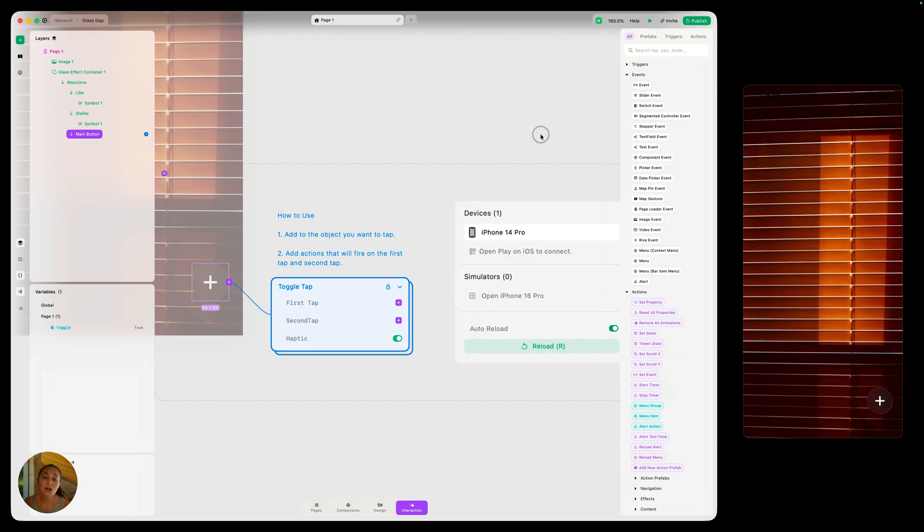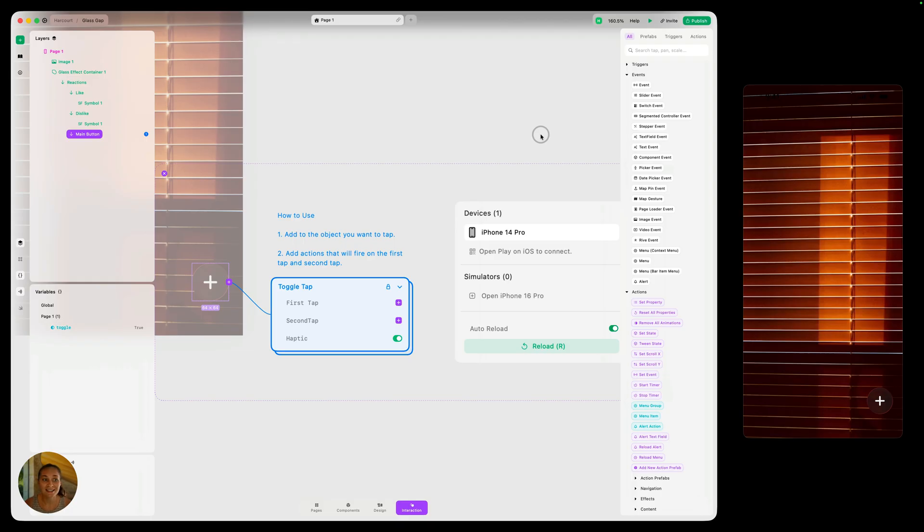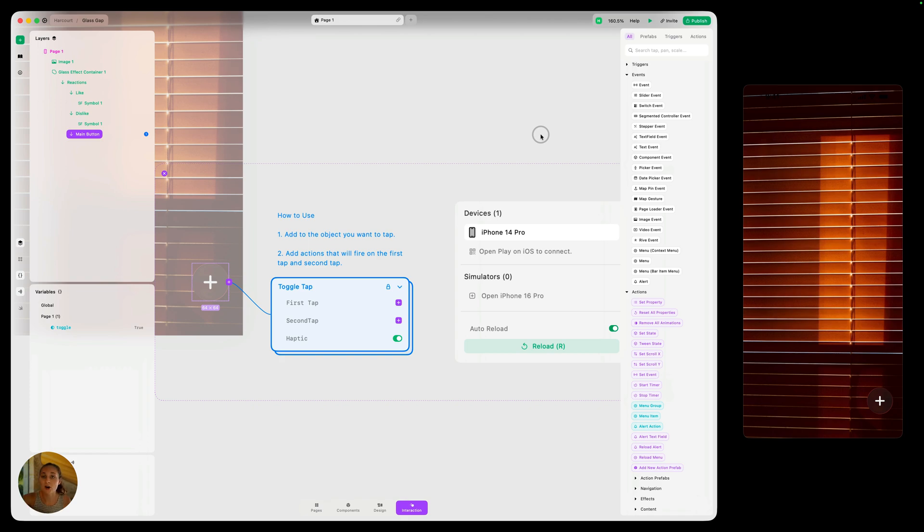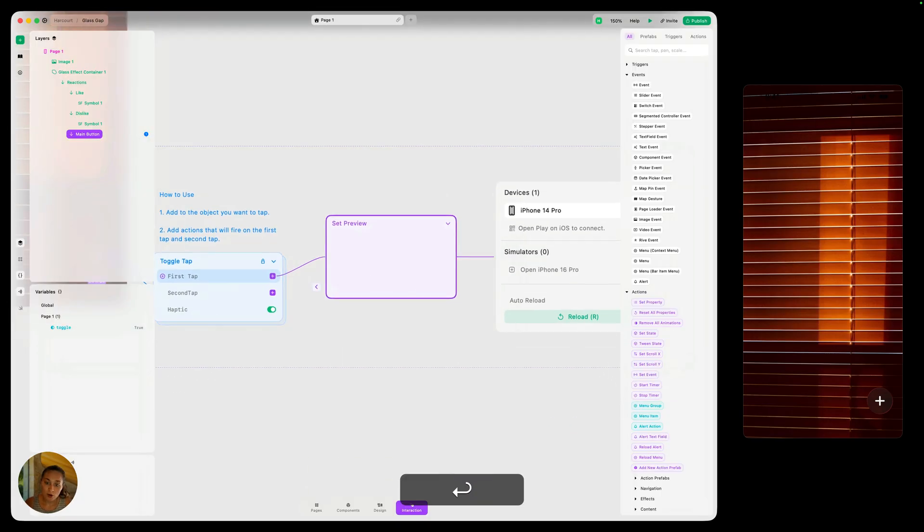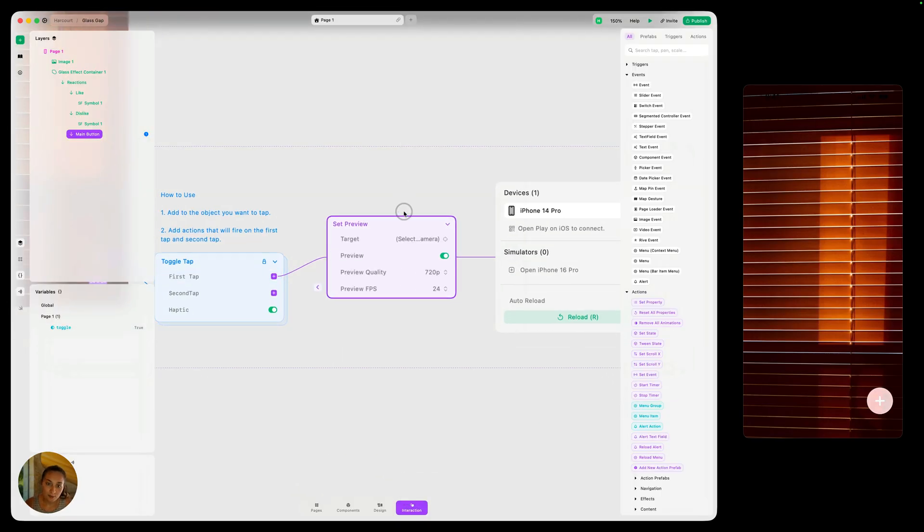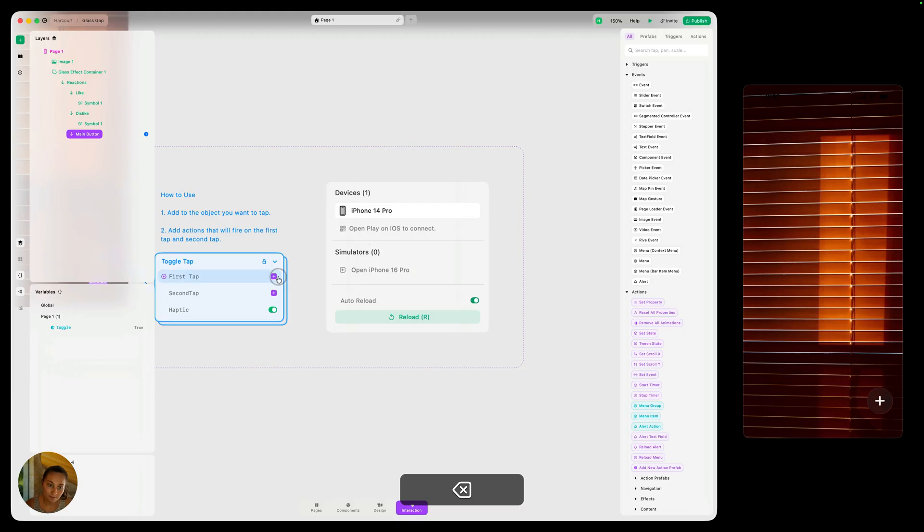So the things we need to do, number one, we need to increase that opacity of both of those symbols back up to 100%. And then we also need to set the gap spacing of the reaction stack back to that 32 value we initially found. That is going to create the bounce effect where all of the items are visible. So on this first tap, let's go ahead and do that. Let's do a set, not set preview, set property action.